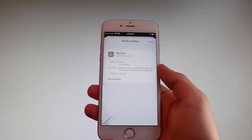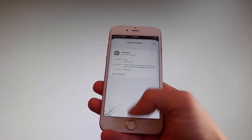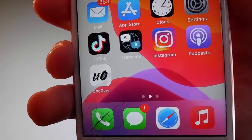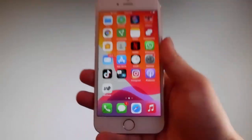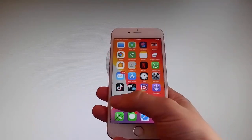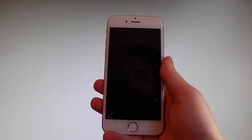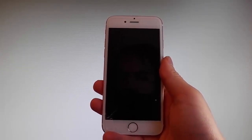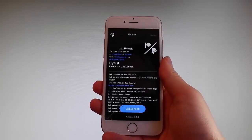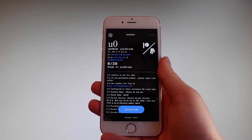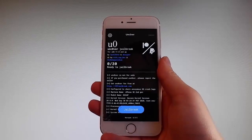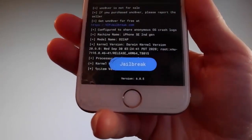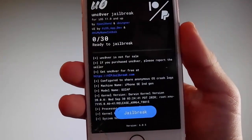Now I'm gonna show you how to jailbreak the latest iOS using Uncover. Simply tap on the Uncover icon to open the app. Once you are in the app, tap on the jailbreak button at the bottom — that's gonna jailbreak your device and also install Cydia. I'm gonna tap on jailbreak right now to start the jailbreak procedure.